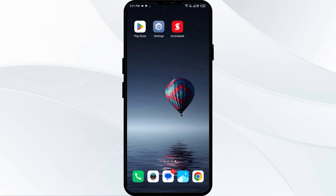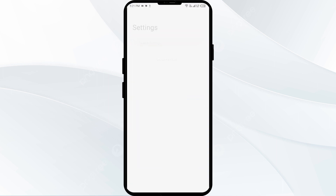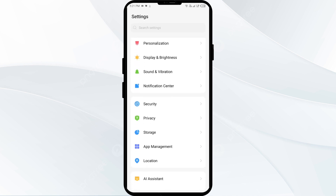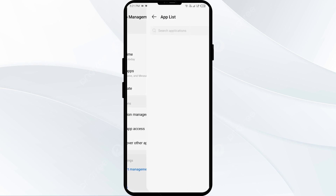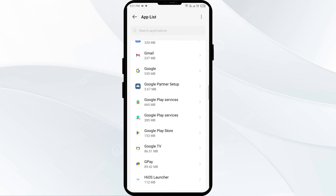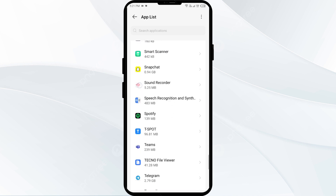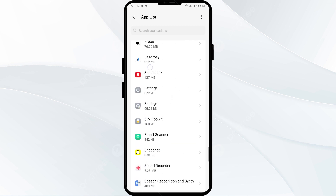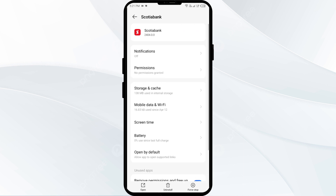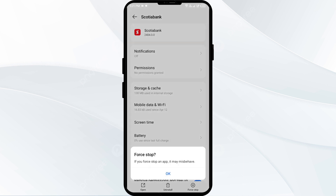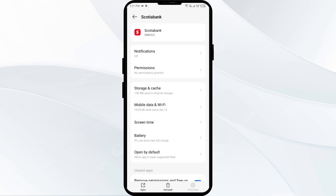The second solution is to force close and restart the Scotiabank app. Go to your phone settings and open App Manager or Apps. Select the Scotiabank app from the app list, then click Force Stop from the bottom right corner. Confirm by clicking OK, then reopen the Scotiabank app.